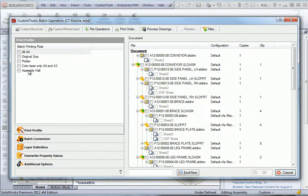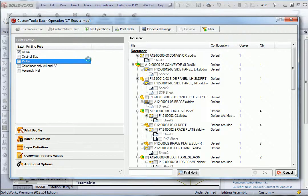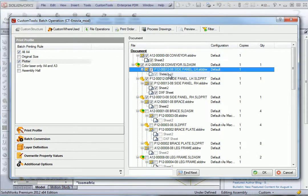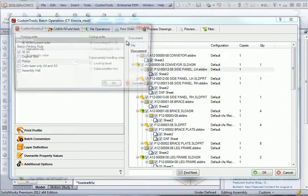On the left side we have the different profiles that we have defined. I can define printing settings based on the sheet formats, selected printer, size, or orientation. And here we have the list of documents related to that assembly.